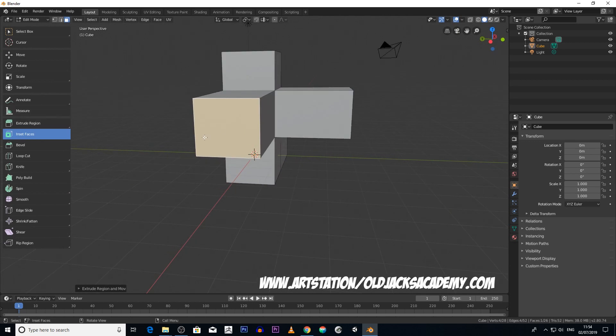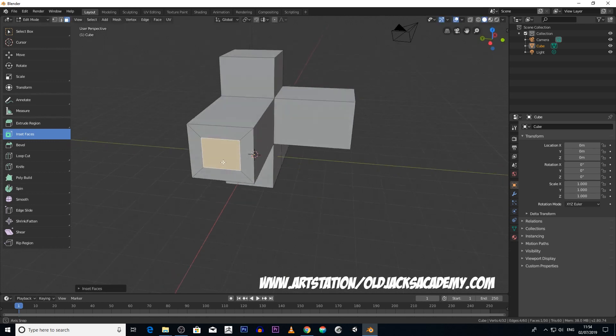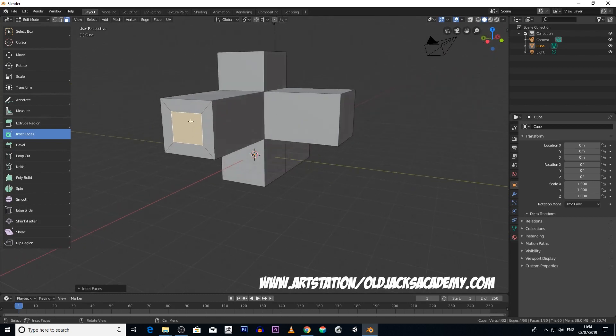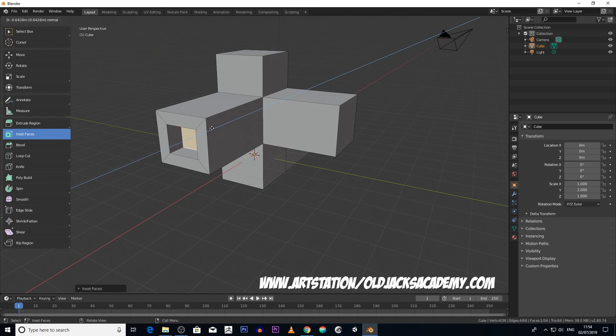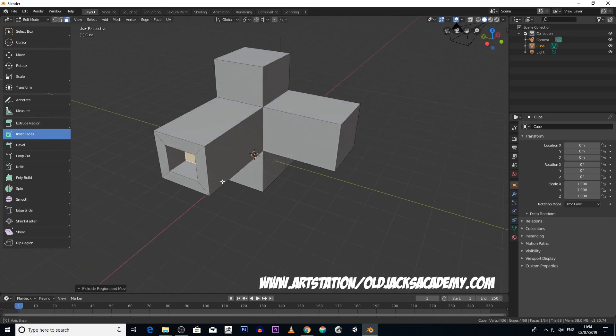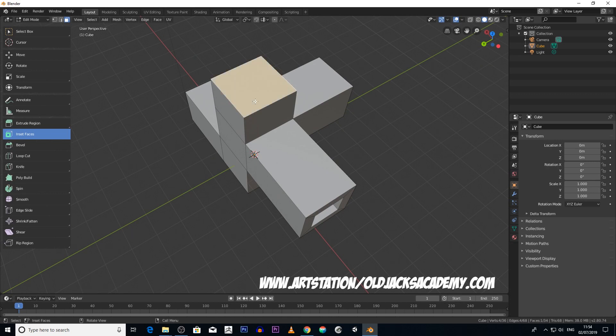Okay, and then you've got inset faces. So we click on inset faces, again click on the face, and then if we just drag the corner of this object here, it creates another face inside it. So then if I was to hit E again, I could extrude in.